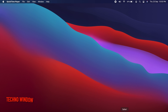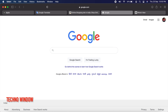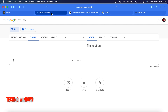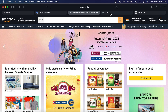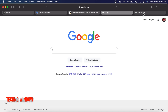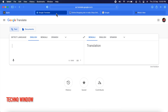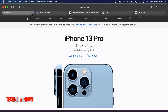In macOS, first open the Safari app. This new feature changes the color of the interface around the tabs, bookmark, and navigation button area in Safari to match the color of the website you are using.